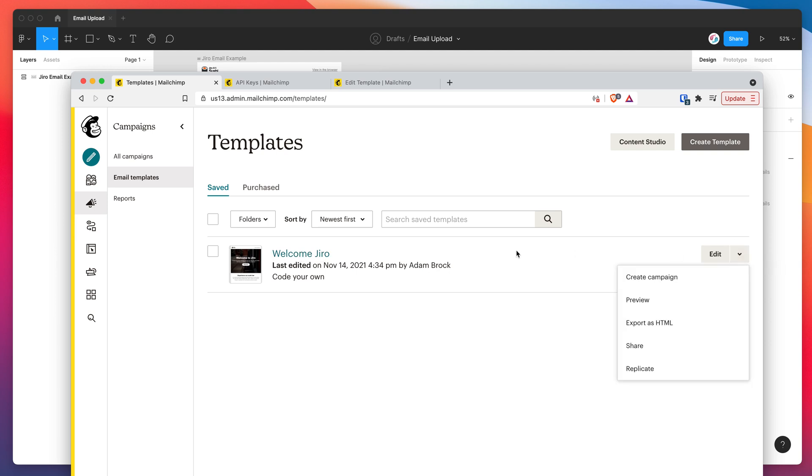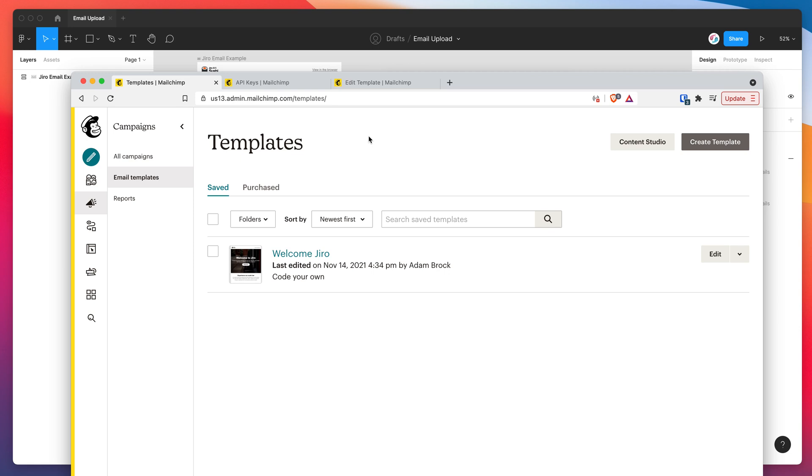So that's what that looks like there. And that's basically it. So this is just a much more streamlined way of getting your HTML out of Figma into MailChimp automatically without having to manually copy and paste that HTML and zip up images and things like that.